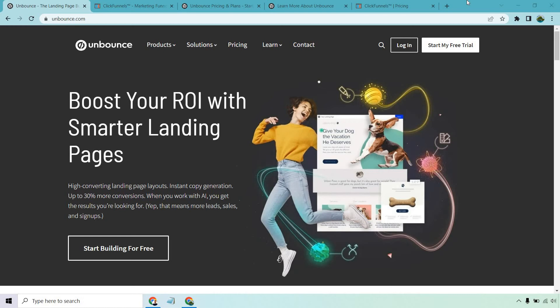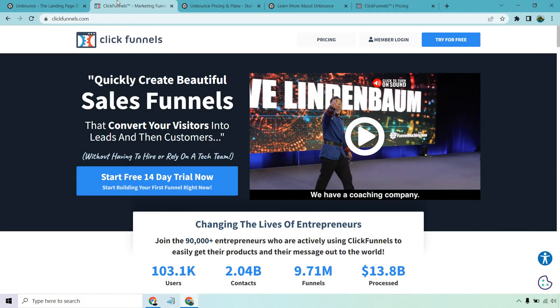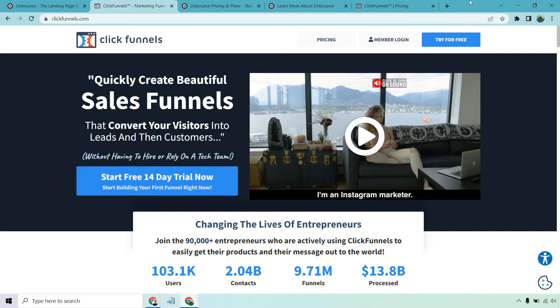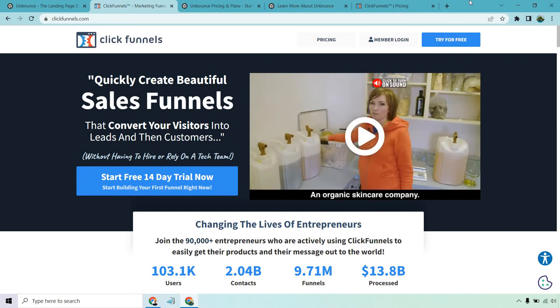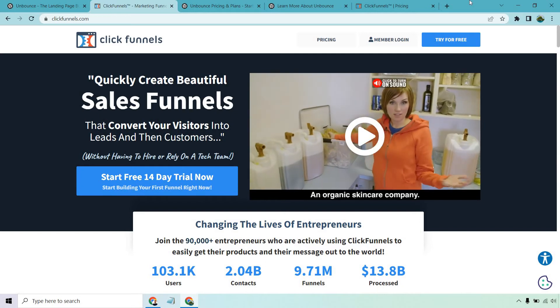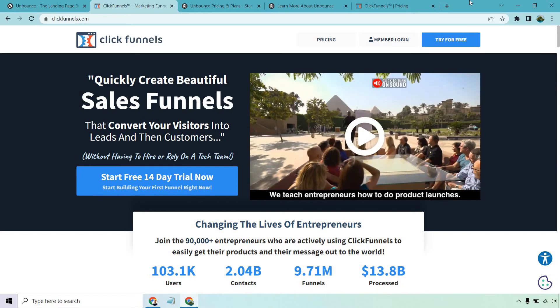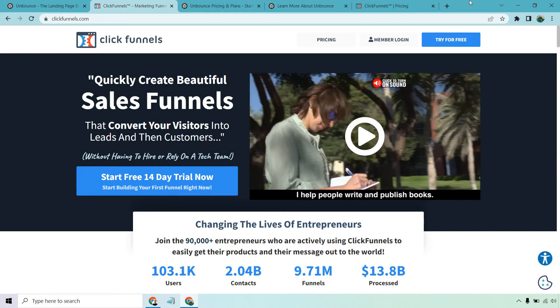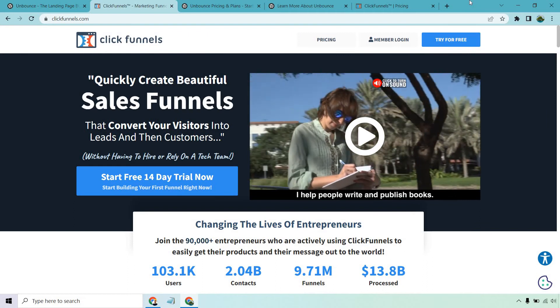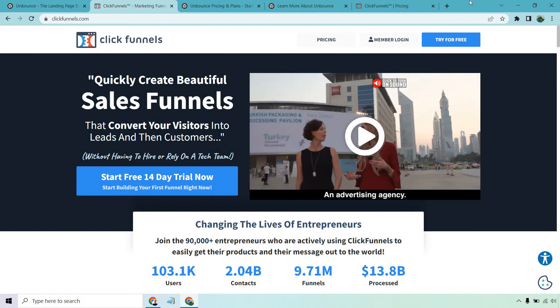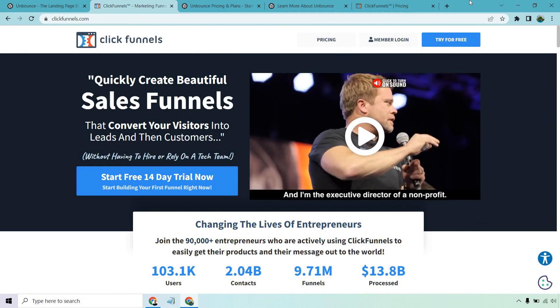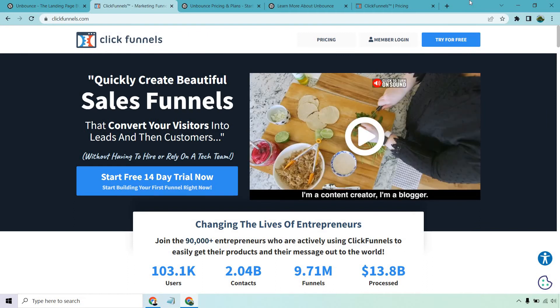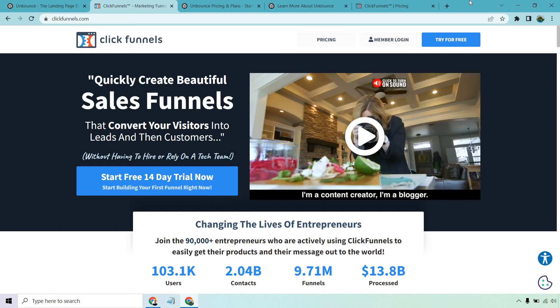Hello and welcome to my comparison of Unbounce versus ClickFunnels. In this video, I'm going to give you the grand overview of the pros, cons, and perks of using one versus the other, and of course give you my opinion about what's going to be best for you based upon your needs and wants.